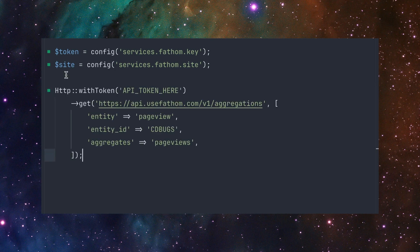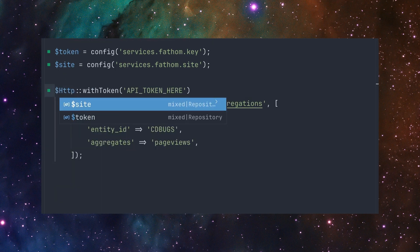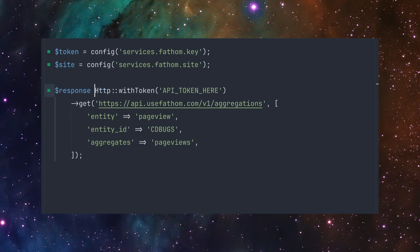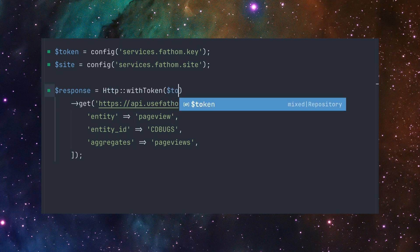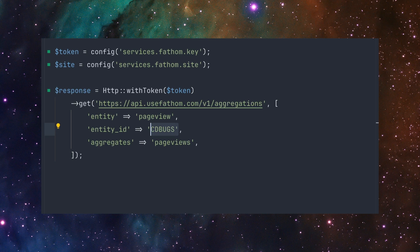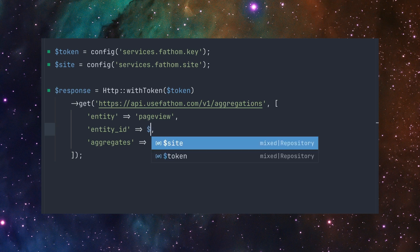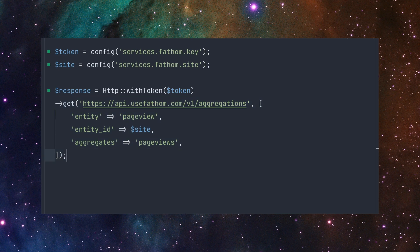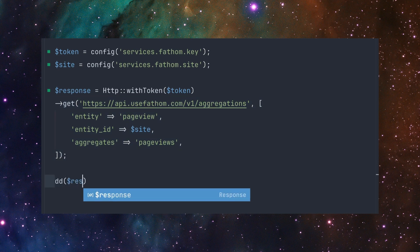As you can see, I already have my token and site set up as config variables. So we're just going to say response equals this and we're going to swap this for token. And down here for site or entity ID, that is actually our site token. Let me convert this over and then now we're just going to dd response collect.